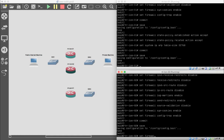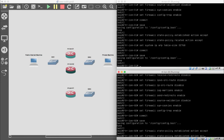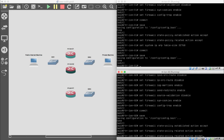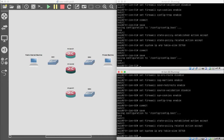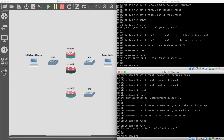On the south machine we do the same: set firewall state-policy established action accept, set firewall state-policy related action accept, then set system ip arp table-size 32768. Commit and save.